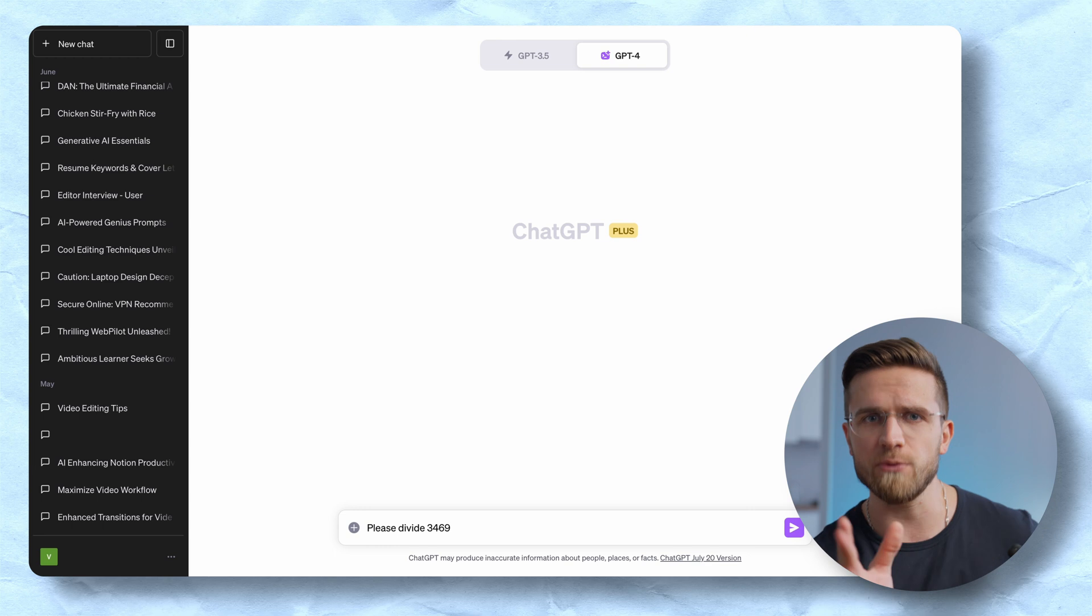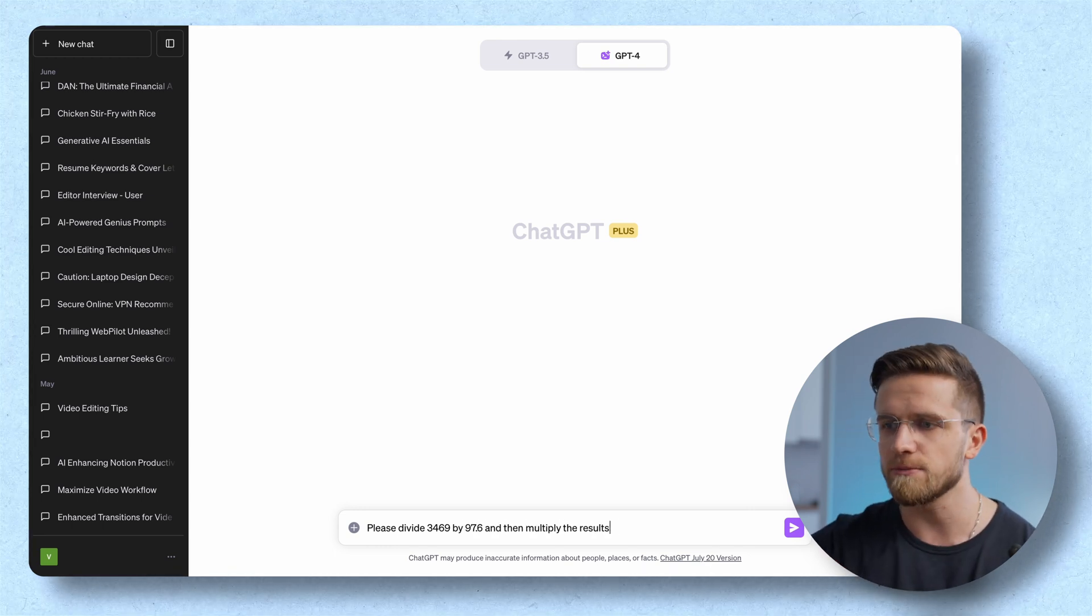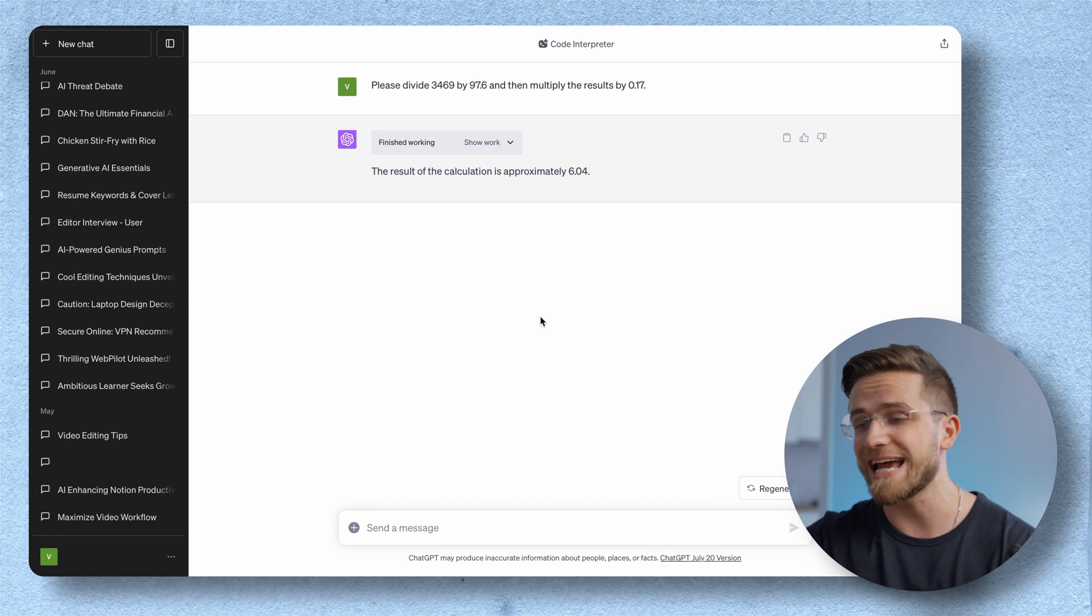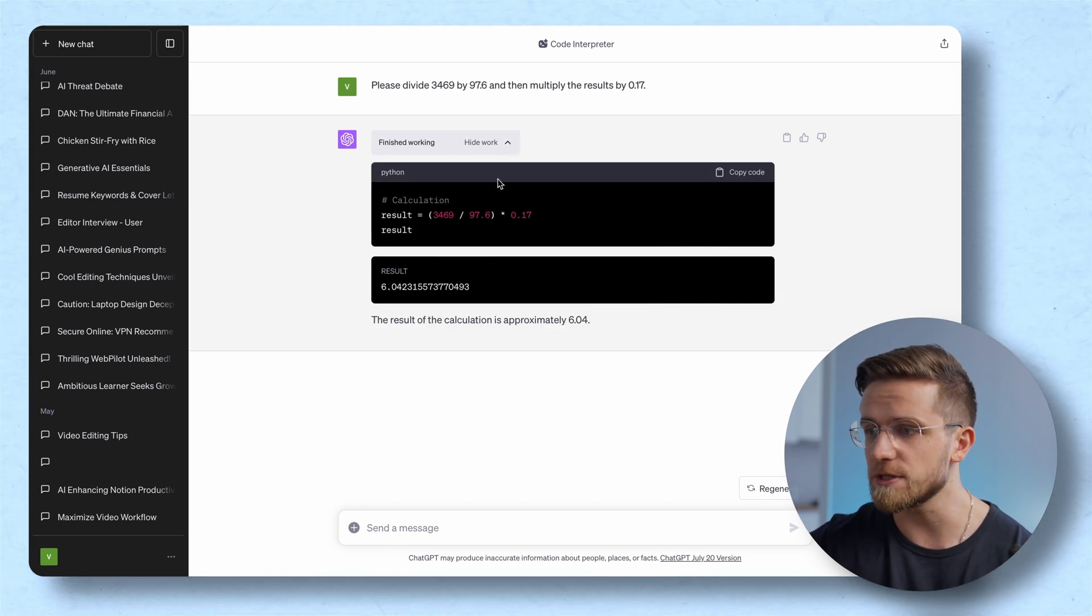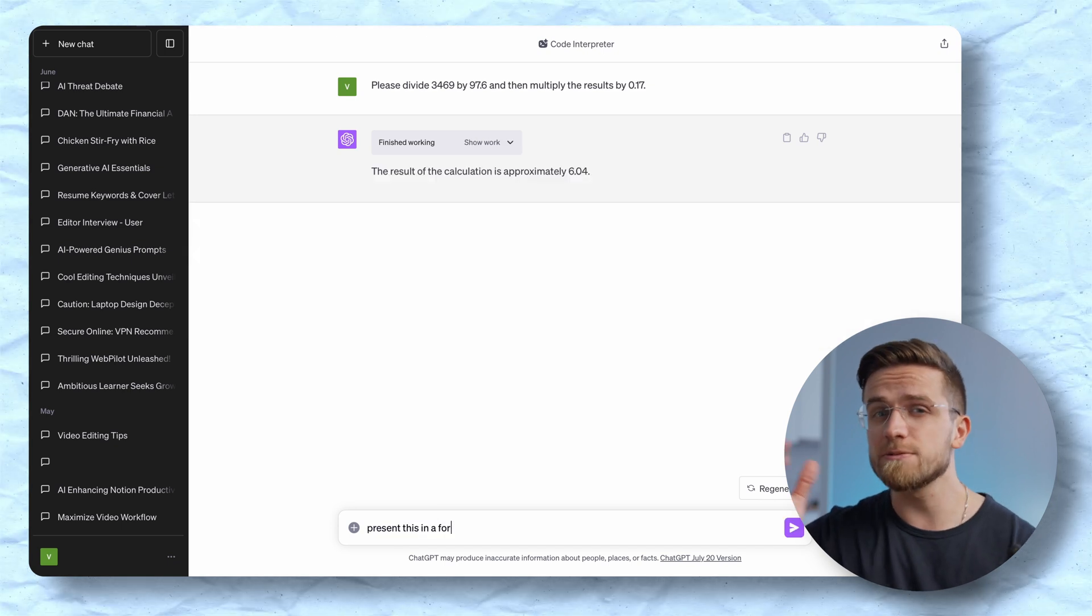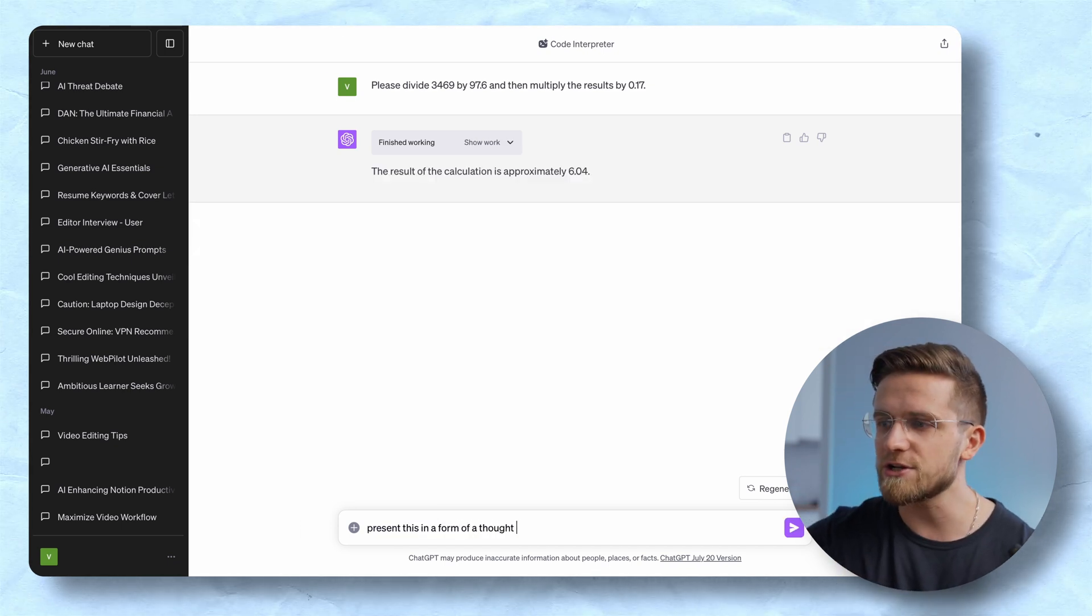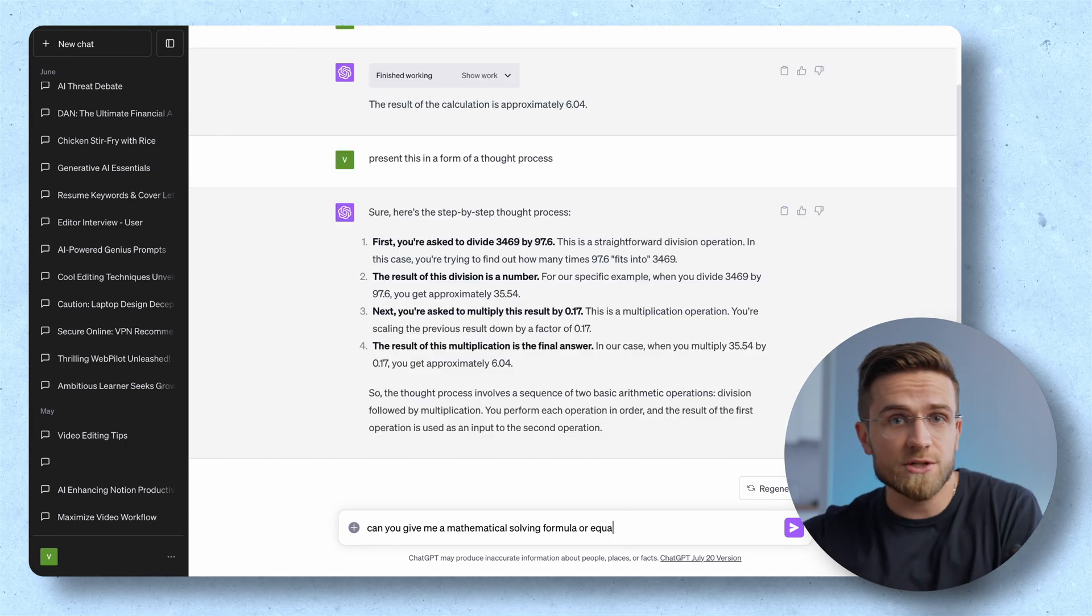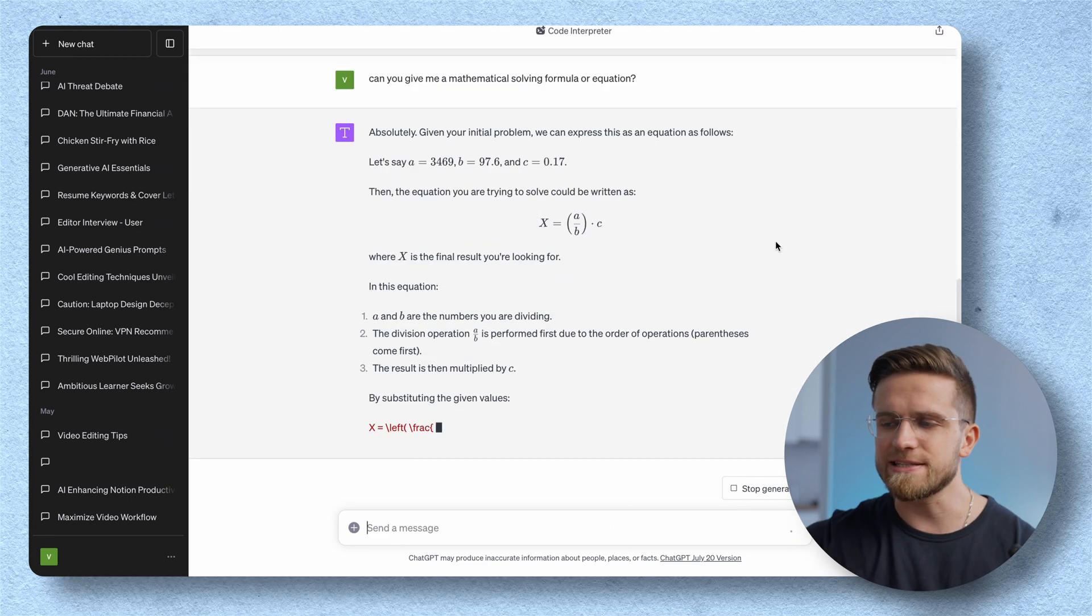Okay so the first thing that Code Interpreter has fixed is math. From now on it can do math correctly unlike standard GPT that often gets tangled and misled into obscurity. Just to show you my point I'll ask it to do some division and multiplying to which it gives an outright answer. If we click here we'll see a Python code it wrote to complete my request. To make things more interesting I'll ask it to present the calculations as a thought process which it does and after that explain the formula it used.